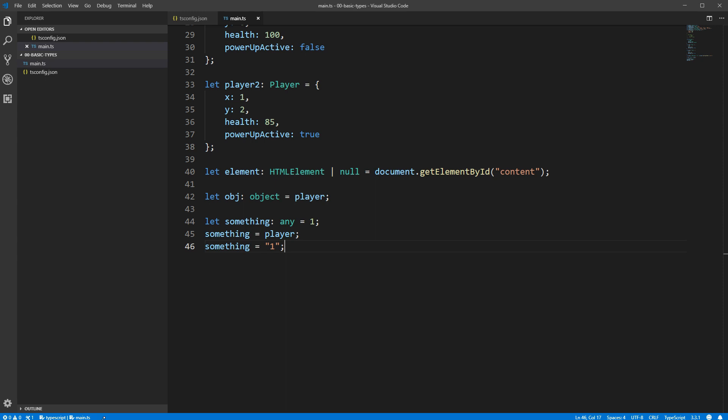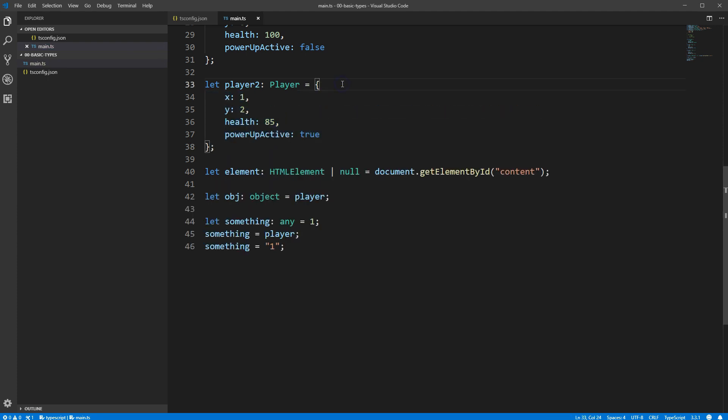Let's talk about null and undefined. This is definitely one of the more confusing parts of JavaScript, and therefore TypeScript. The easiest way to think about null is that it represents the explicit lack of any value. To use our player object example, if there's no player2, it's possible that we'd want our player2 variable to be null. Undefined is very similar, as it also represents the lack of any value, but any variable you never assign any value to is going to hold undefined by default. You could also explicitly set a variable to undefined, like you can set one to null.